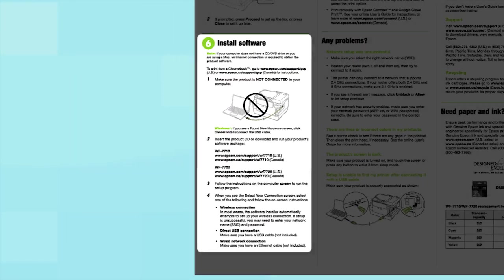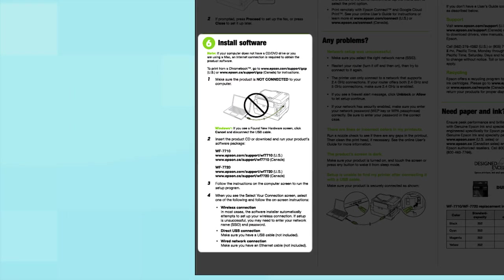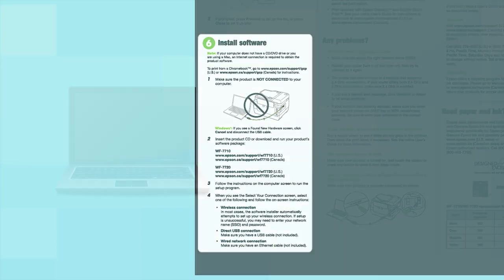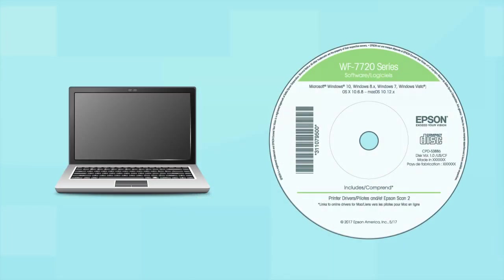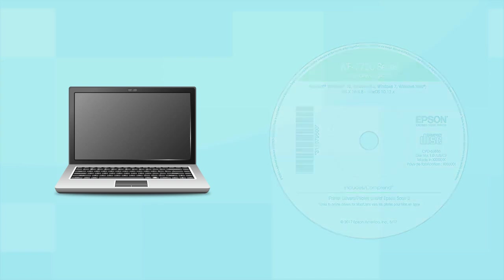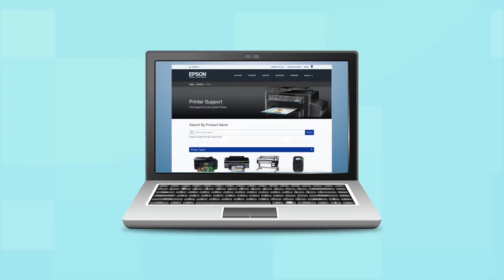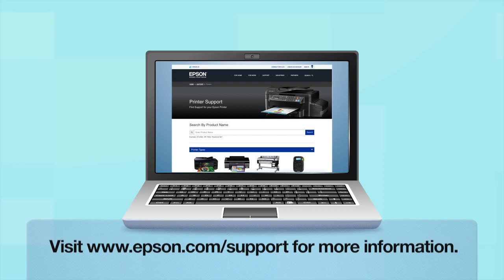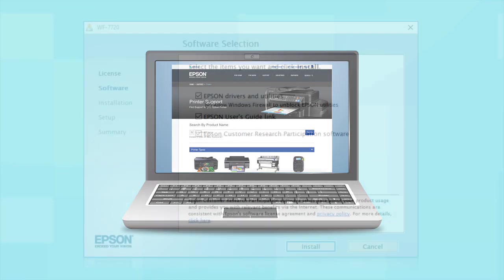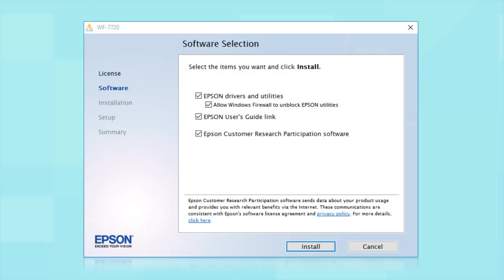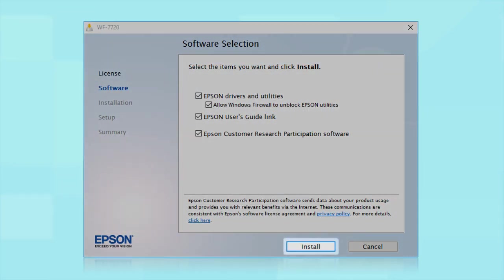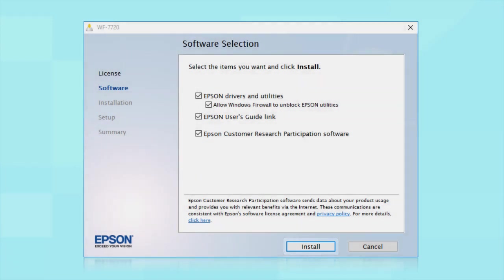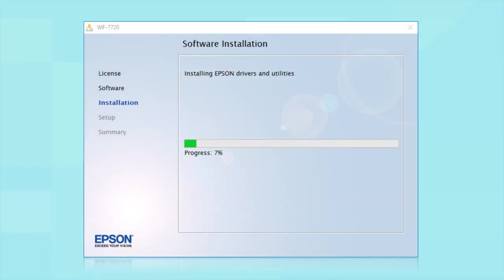When you get here, install your printer's software. Insert the CD that came with your printer. If you do not have a CD drive, download and run the product's software package from the Epson support site. When you see this screen, click Install. Follow the on-screen instructions to install the software. This can take several minutes.